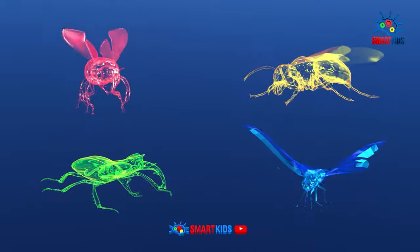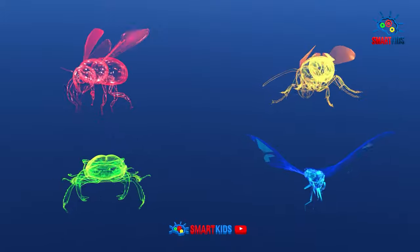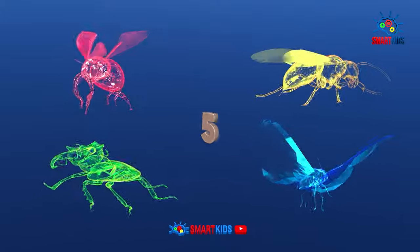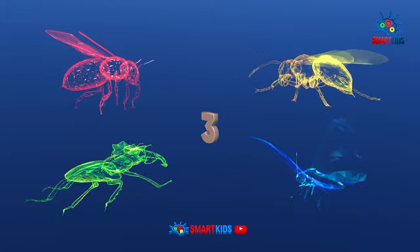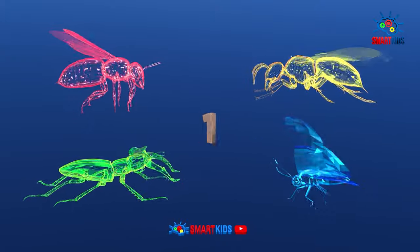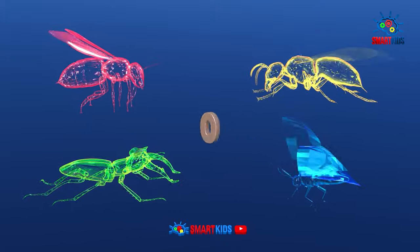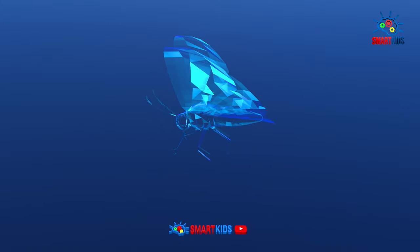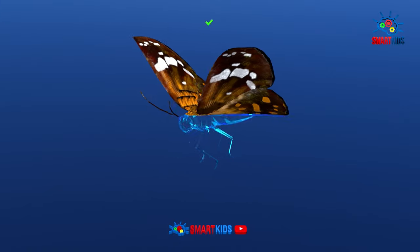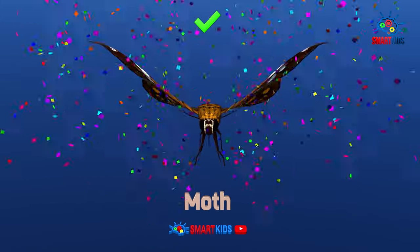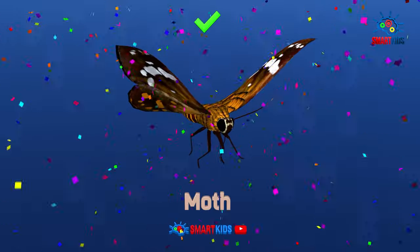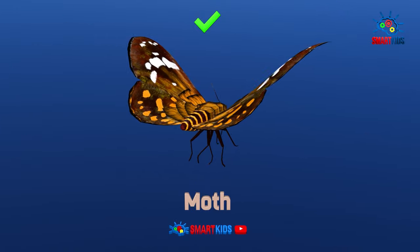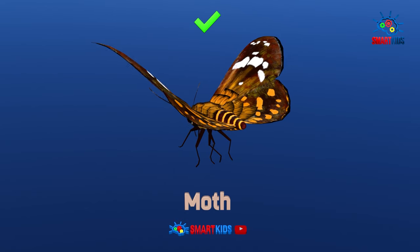Which of these insects is a moth? Yes, it is a moth.